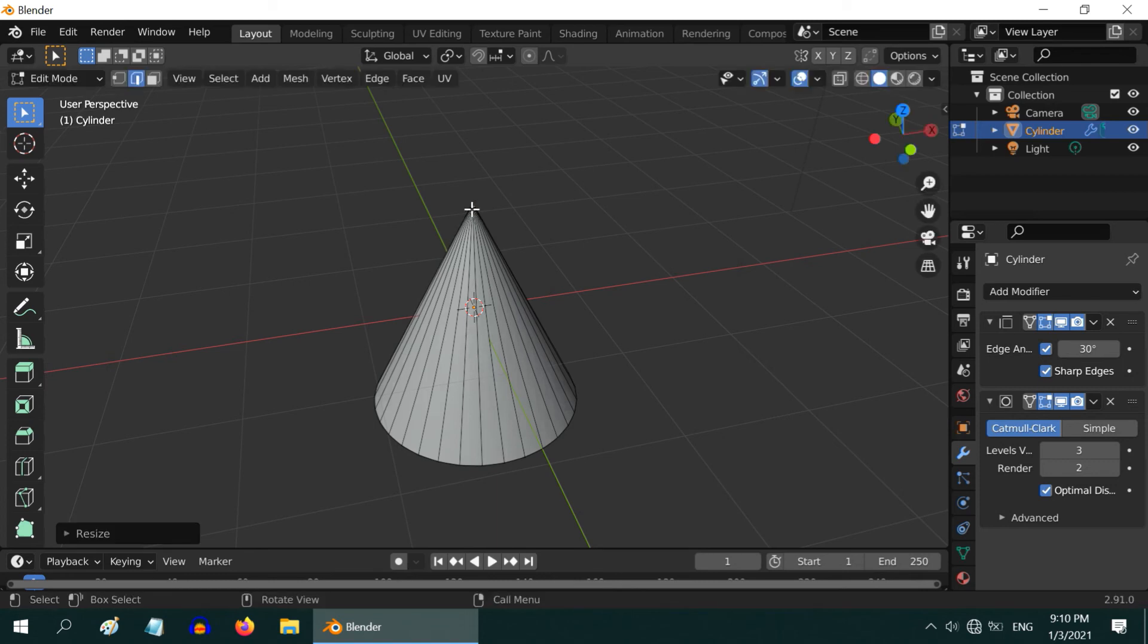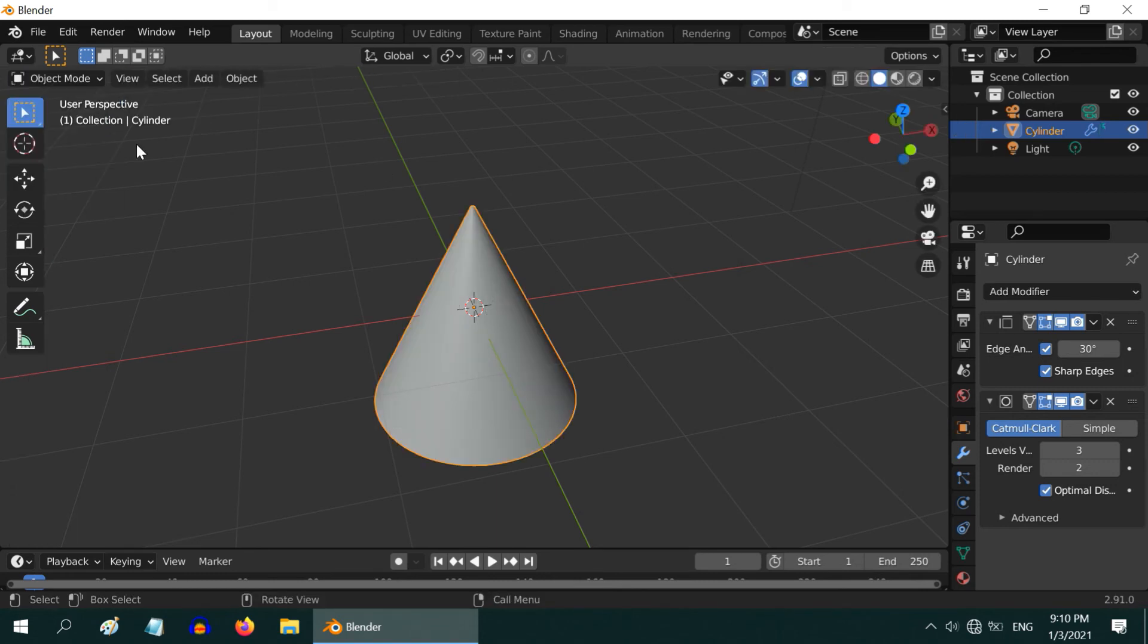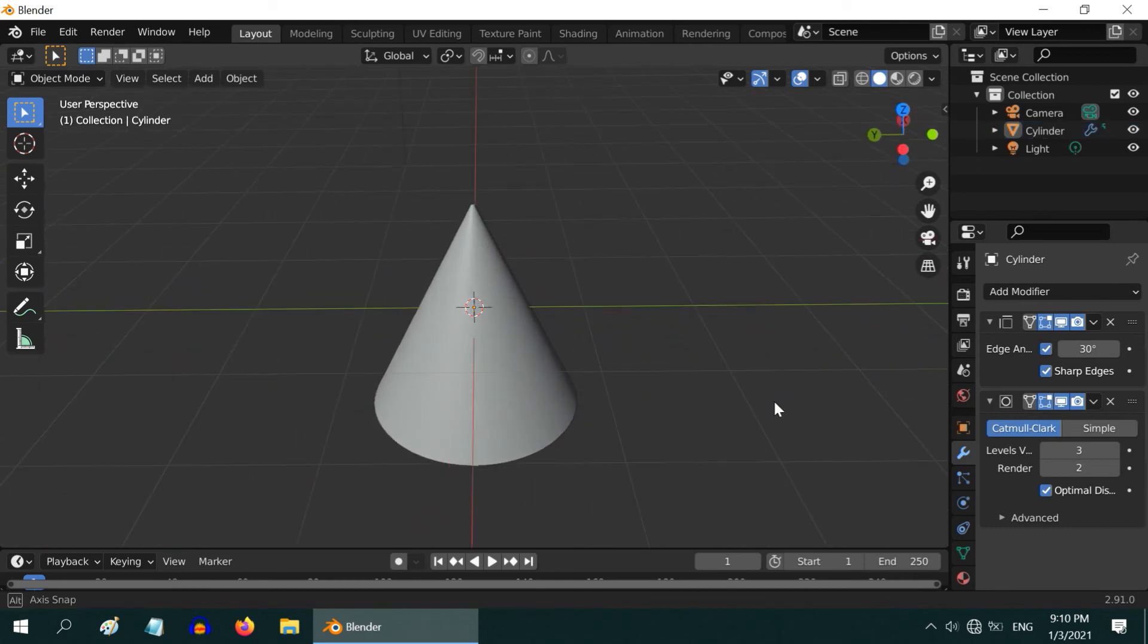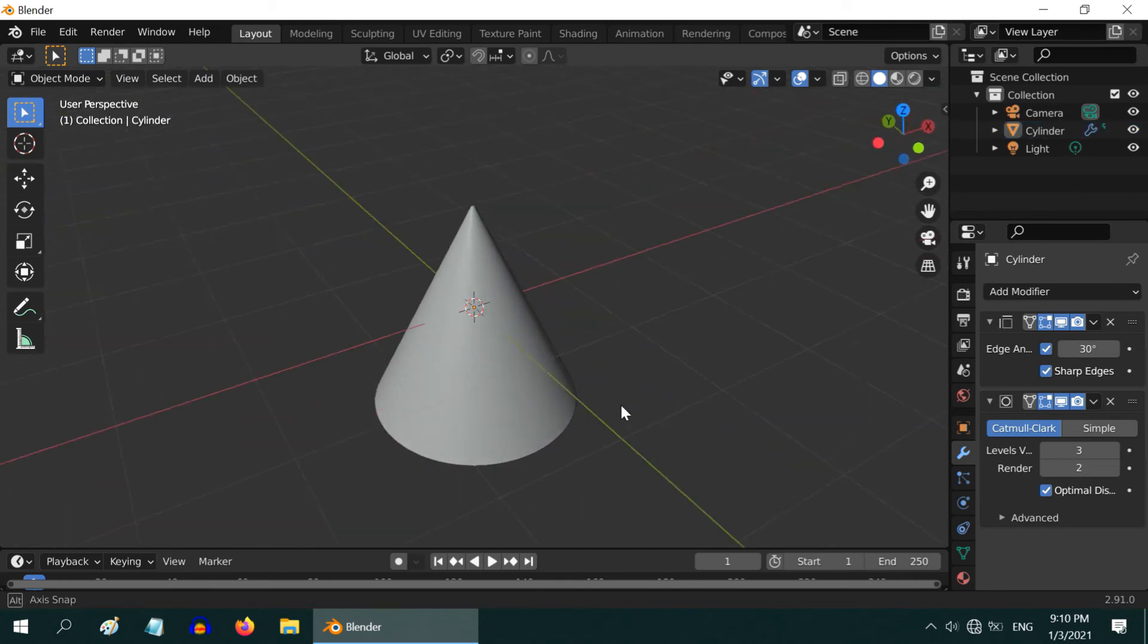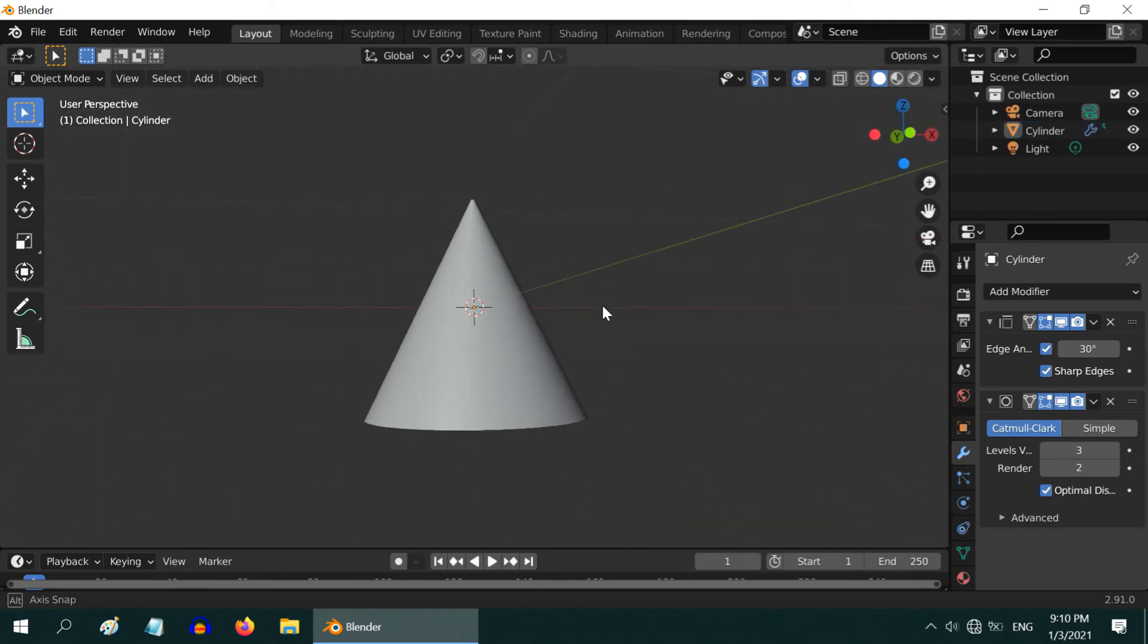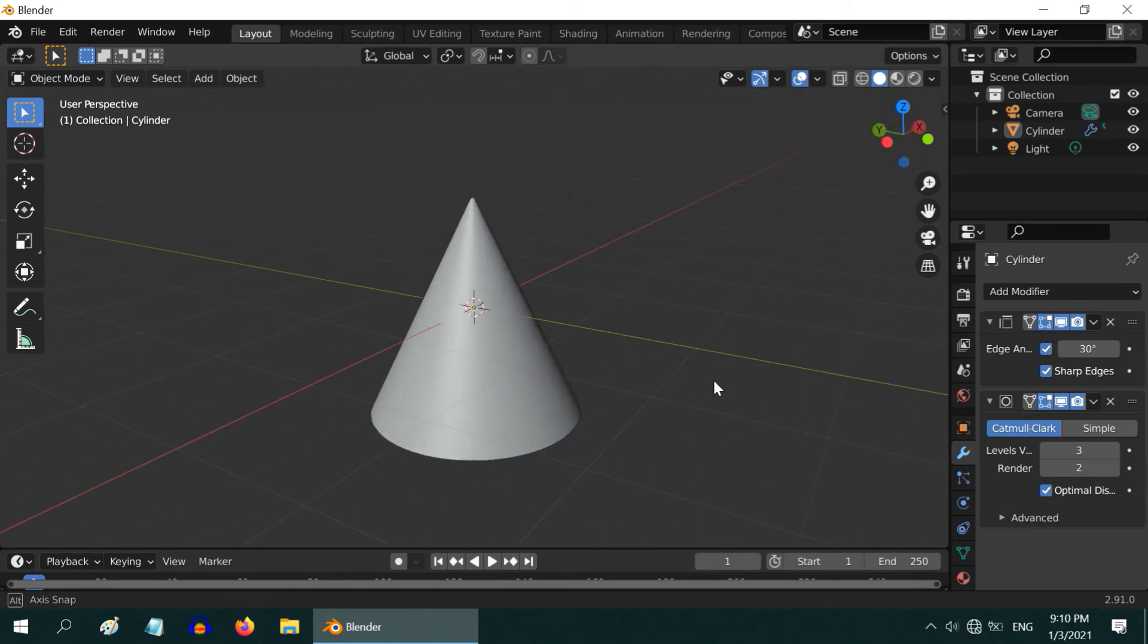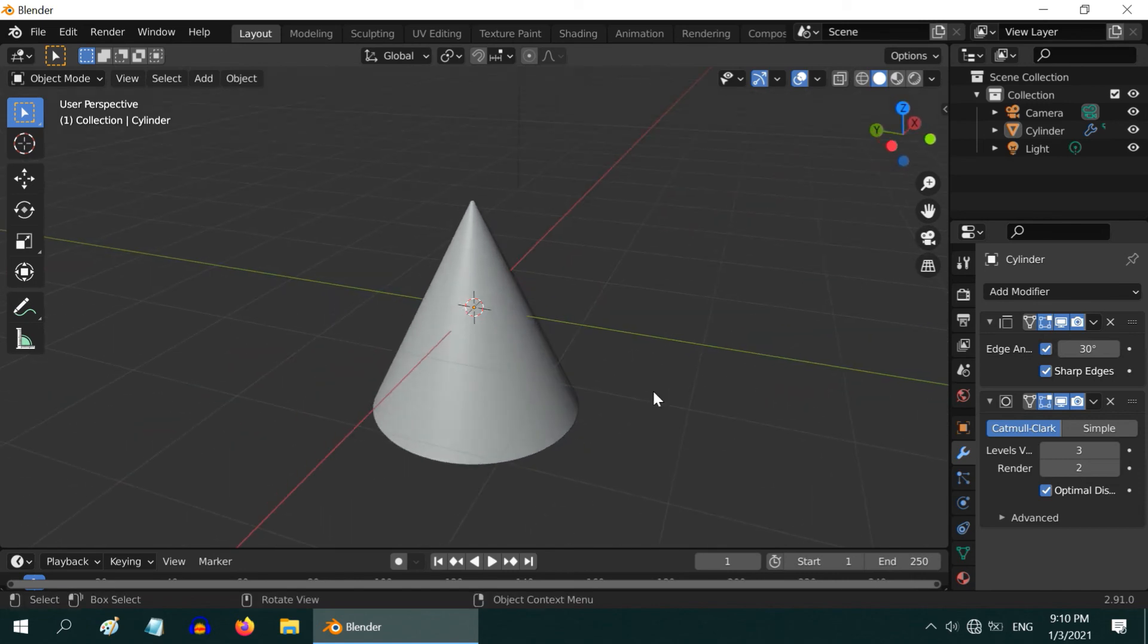Once you are done, you can go back to the object mode. We got a perfectly smooth cone. This was an easy and very fast technique to create any smooth surface. Hope you like this tutorial. Thanks for watching and don't forget to subscribe to this channel.